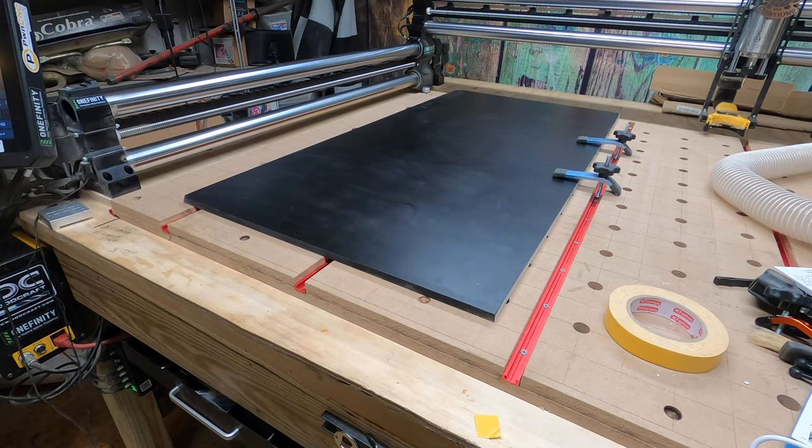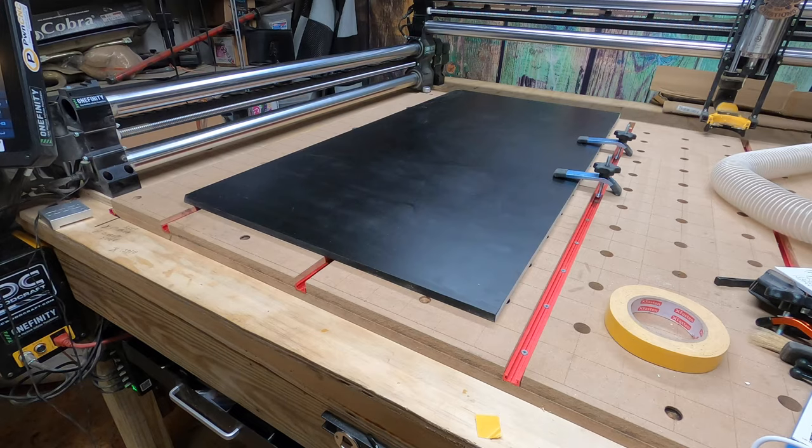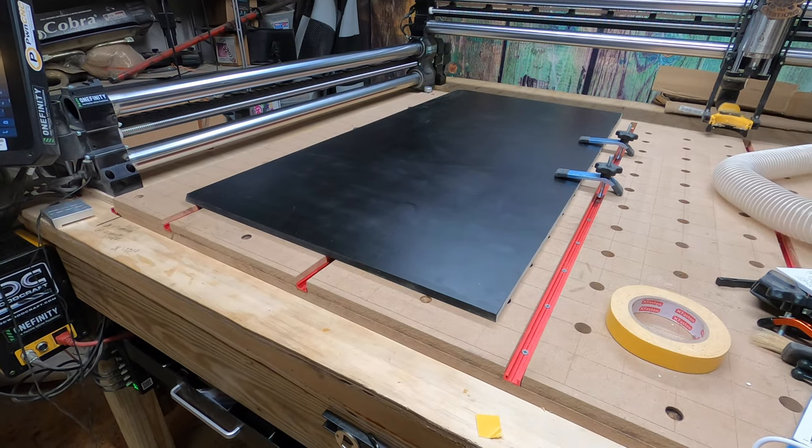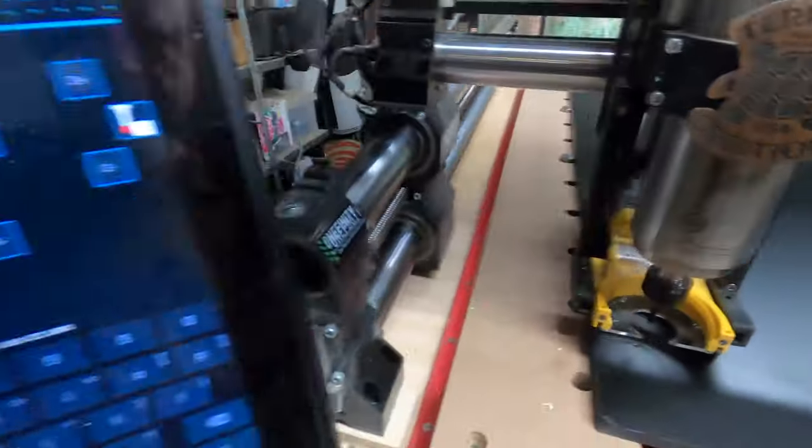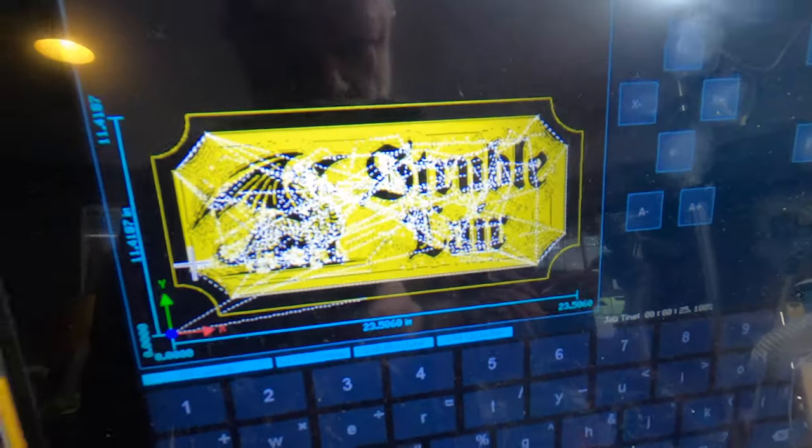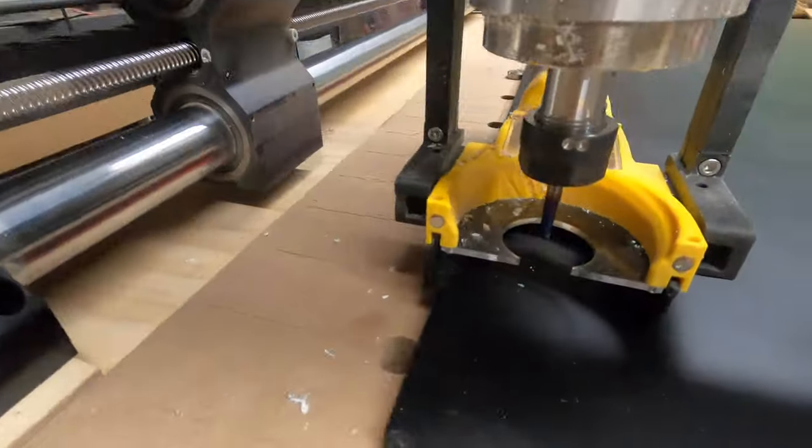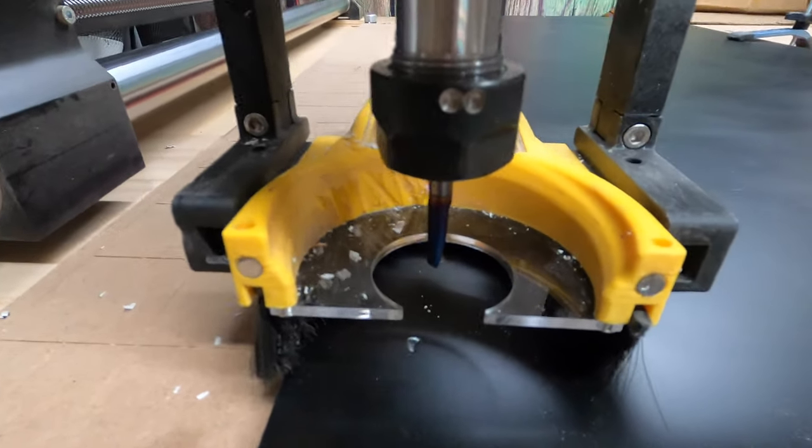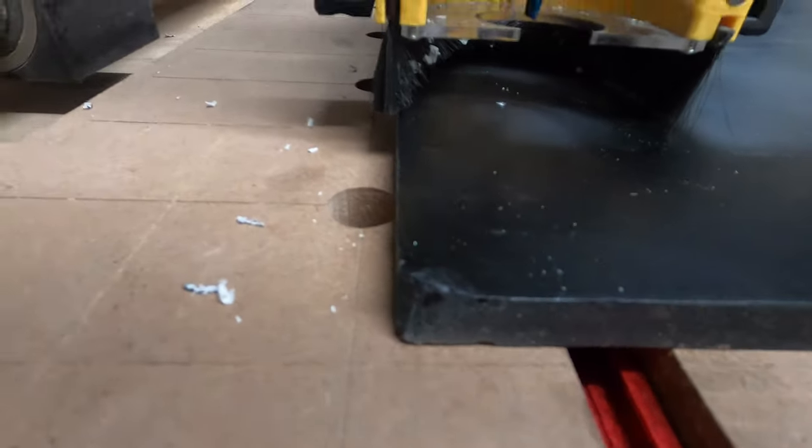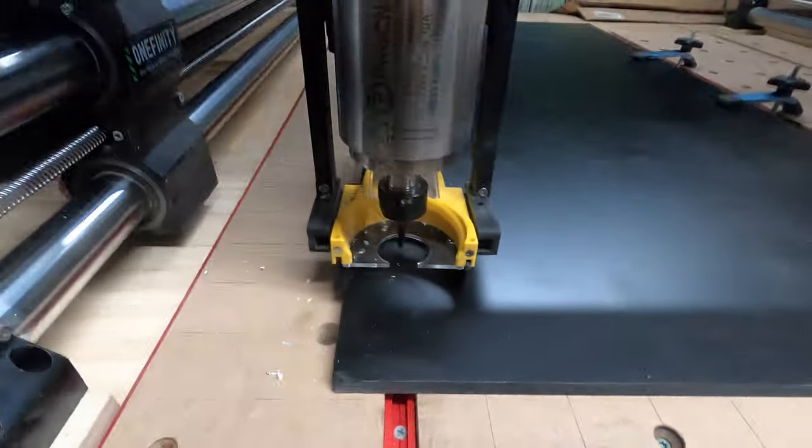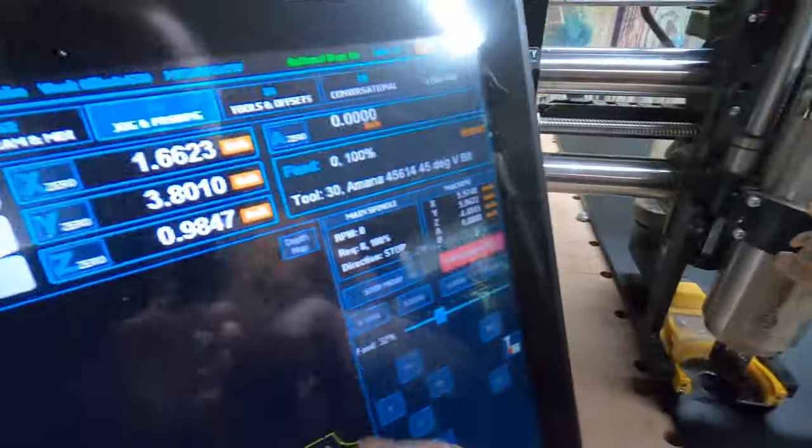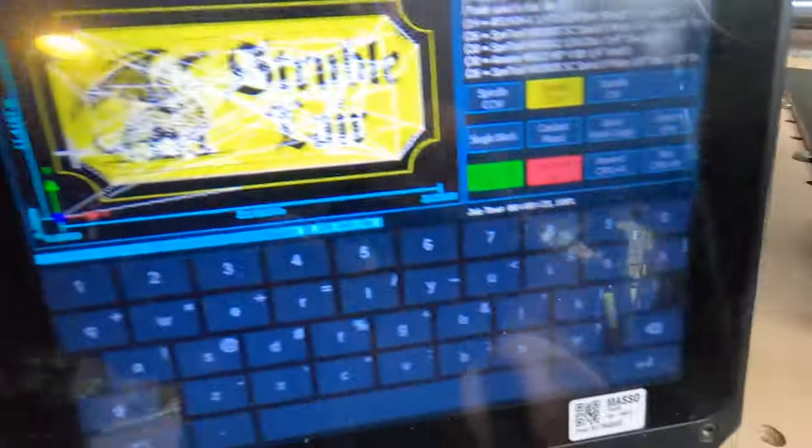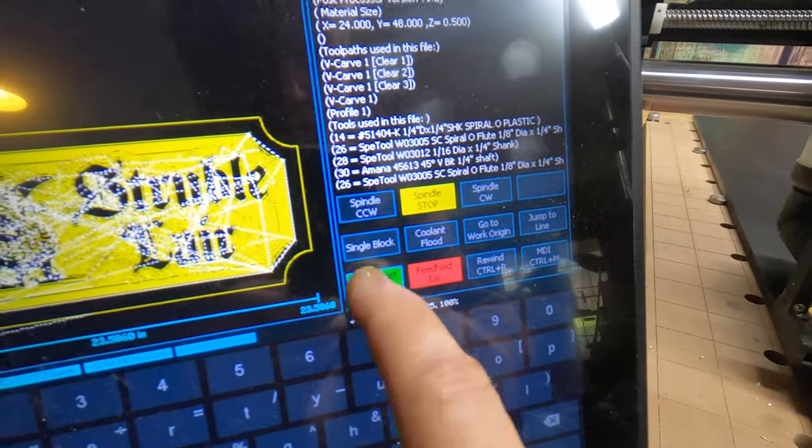Alright, I got the program loaded in there and I have the first bit loaded. I homed the machine with that bit and I zeroed it out to this corner, so that should all be set. Now I just gotta go to, that's on auto rewind.